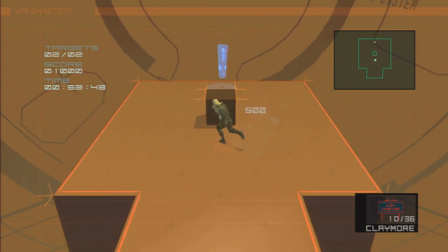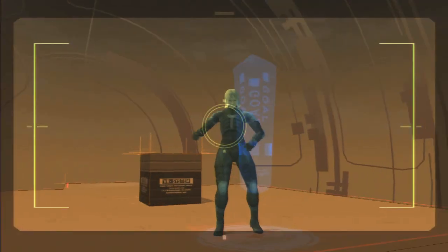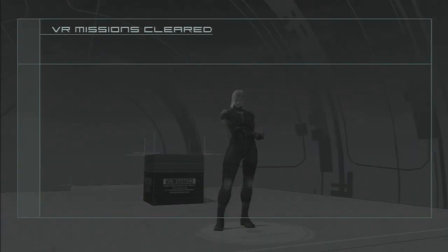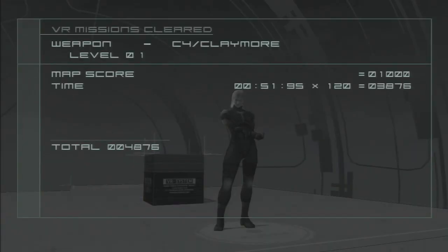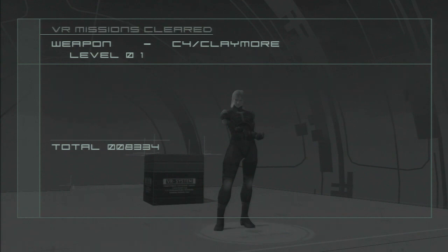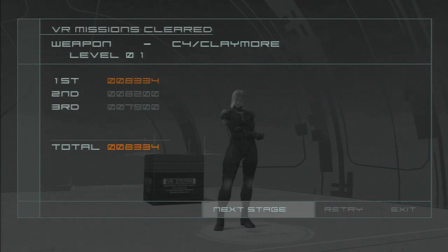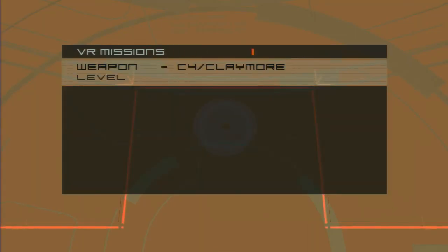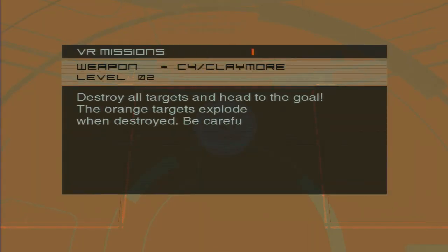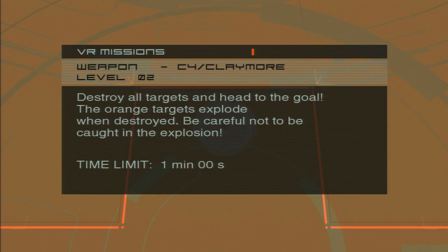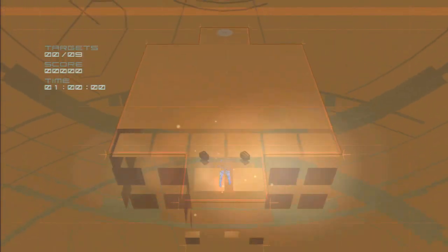So we get the C4 and Claymore. Pretty self-explanatory. You put them down. The C4, after you put it down, you punch to make it explode. And you're taking out boxes. Seems like it's, again, pretty straightforward. But, they throw a new thing into it. Next level, they give you explosive boxes.